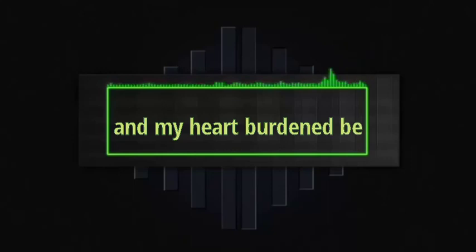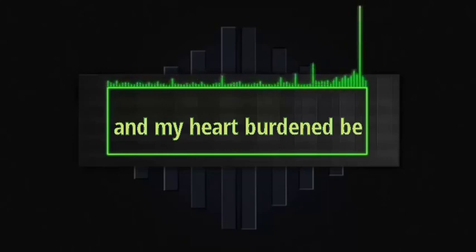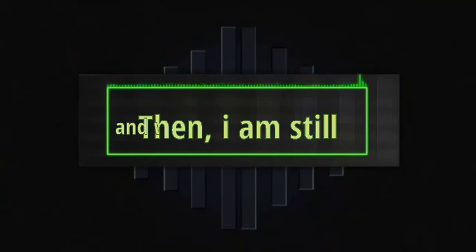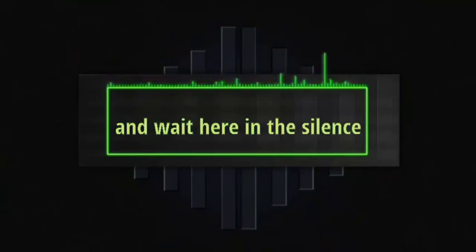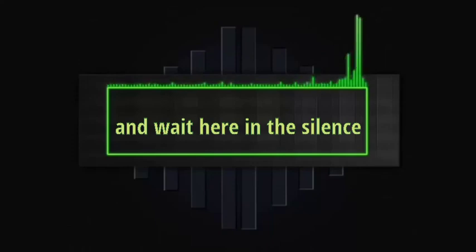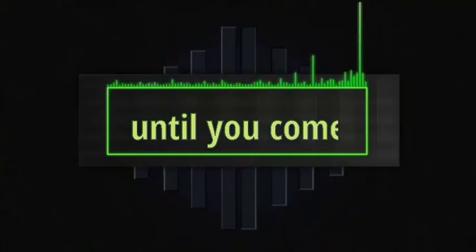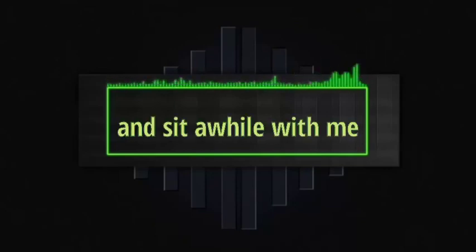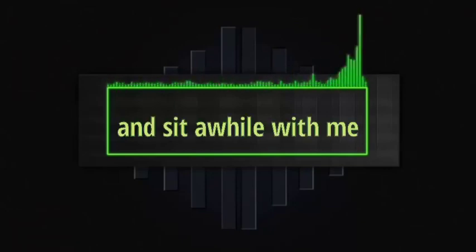and my heart burdened be, then I am still and wait here in the silence until you come and sit a while with me.